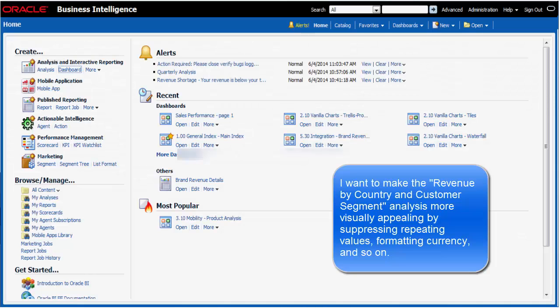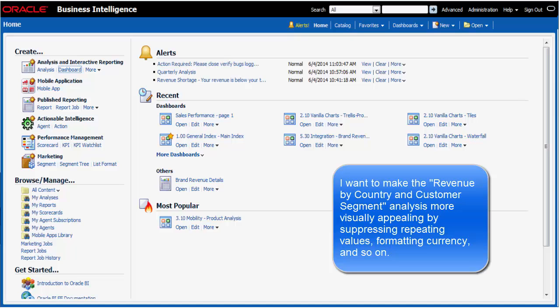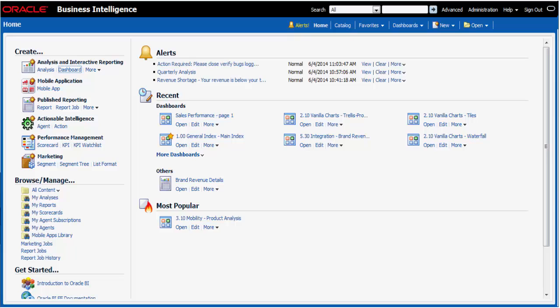I am a sales manager and I have an analysis that I want to make more visually appealing. This analysis has a column with repeating values that I want to suppress, and I also want to abbreviate the label for a column. Revenue is not formatted. I want to update revenue to reflect U.S. currency.